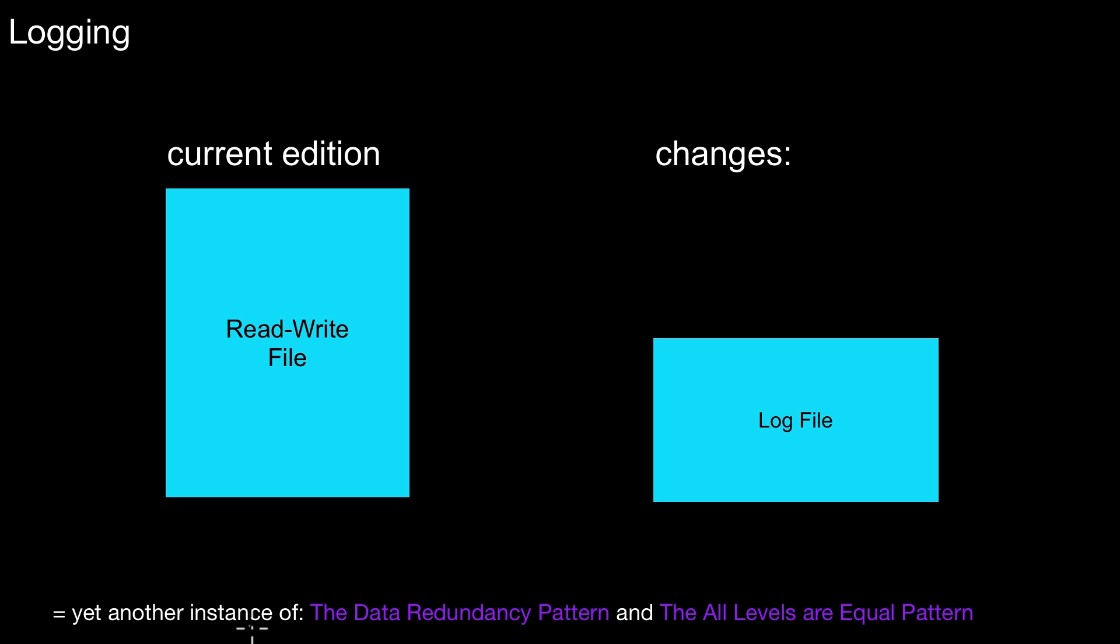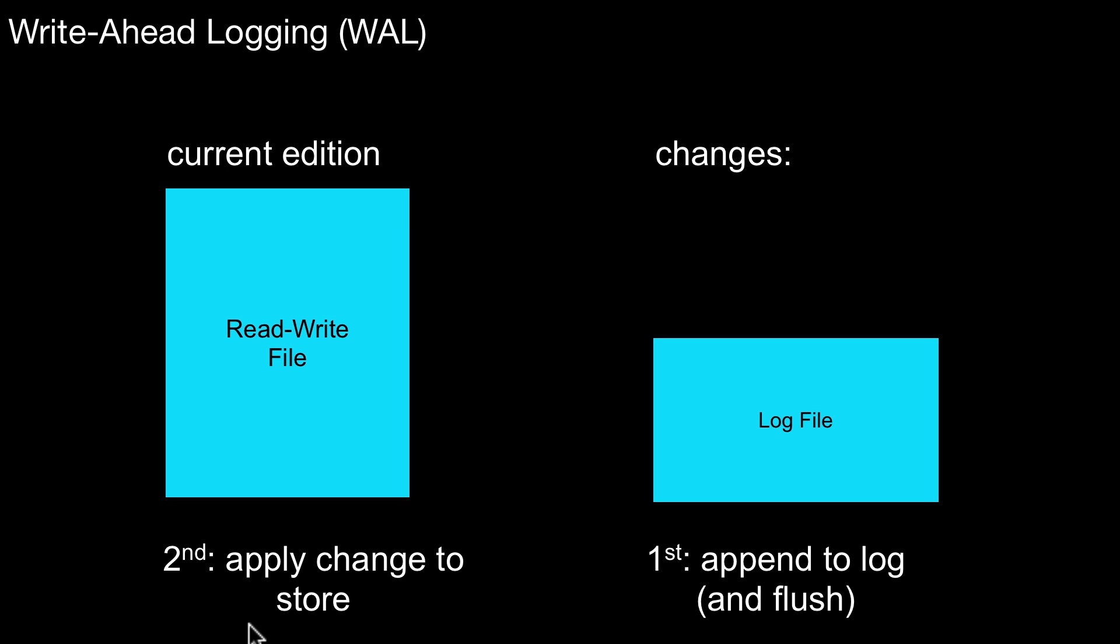However, to really make this method work, to really make recovery work in a database system, we have to look at some details that are very important. One important concept in the recovery is called write-ahead logging. So what does that mean? It defines the order in which you do the changes in this read-write file in the store and in the log.